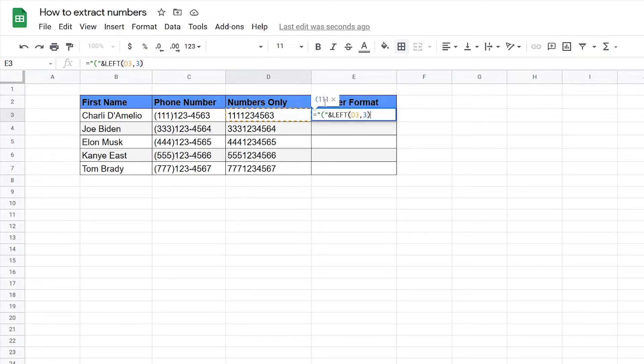And just a pro tip, if you want to have this little box here you can press F9 on your keyboard to show it so you can see what the output of your formula is as you go along.